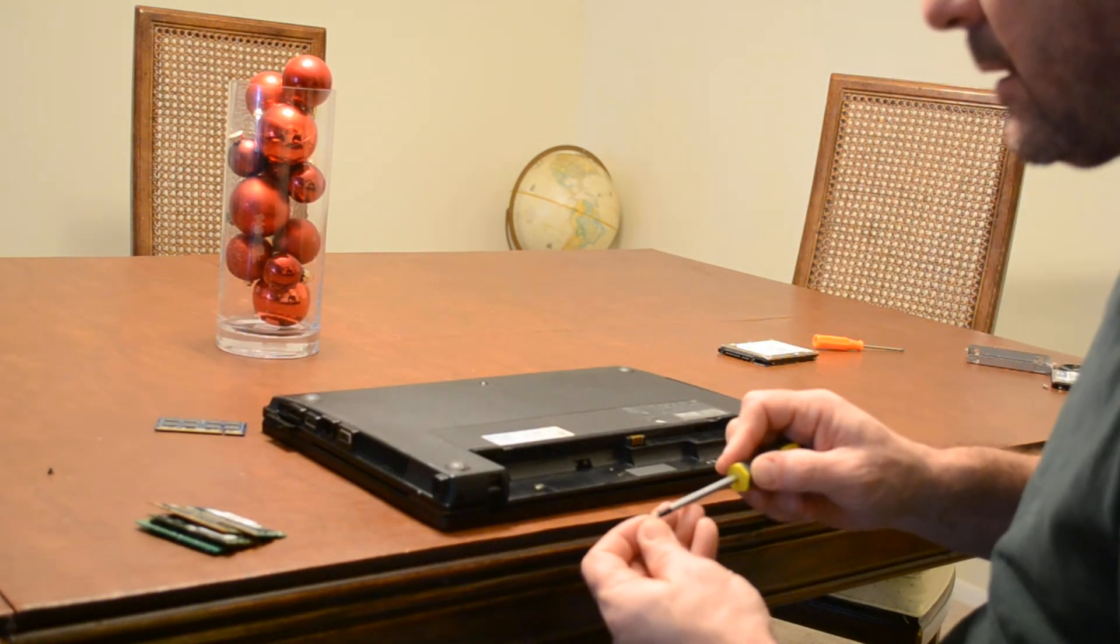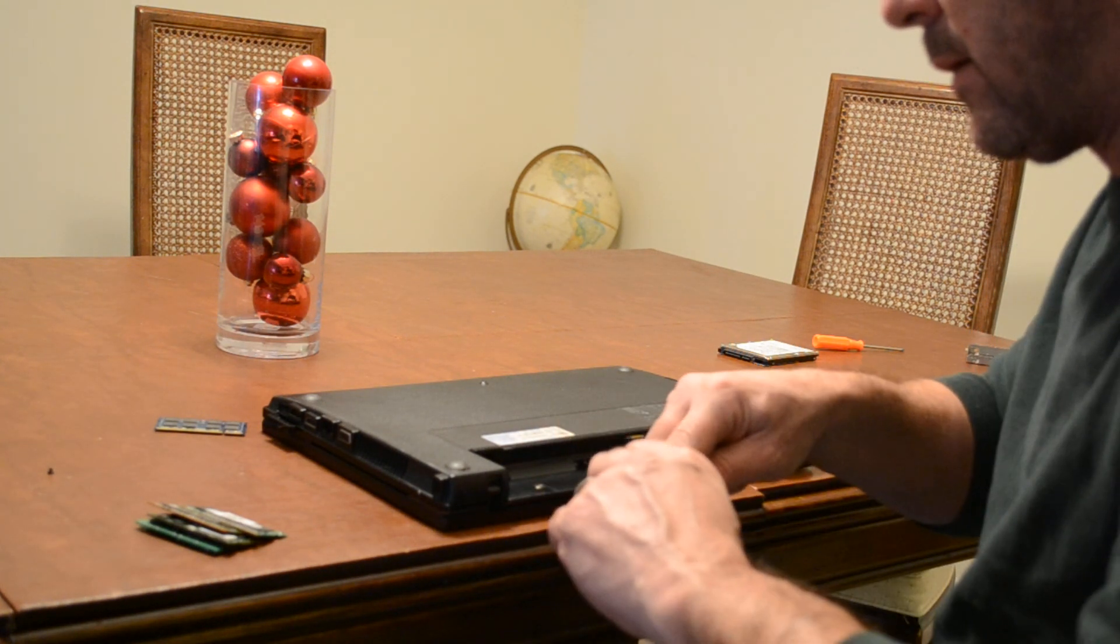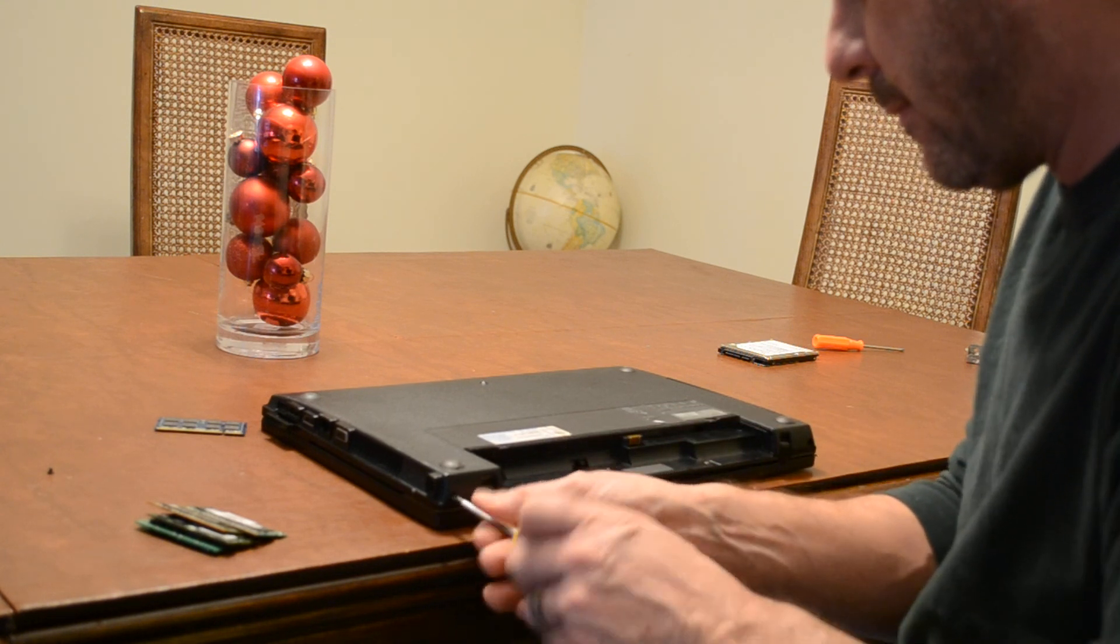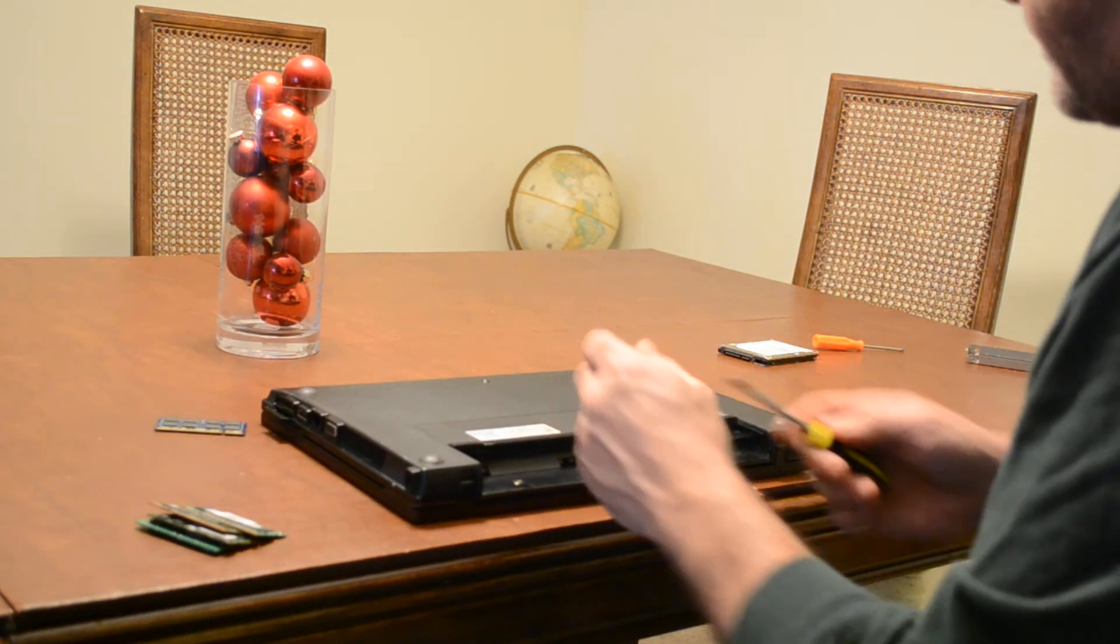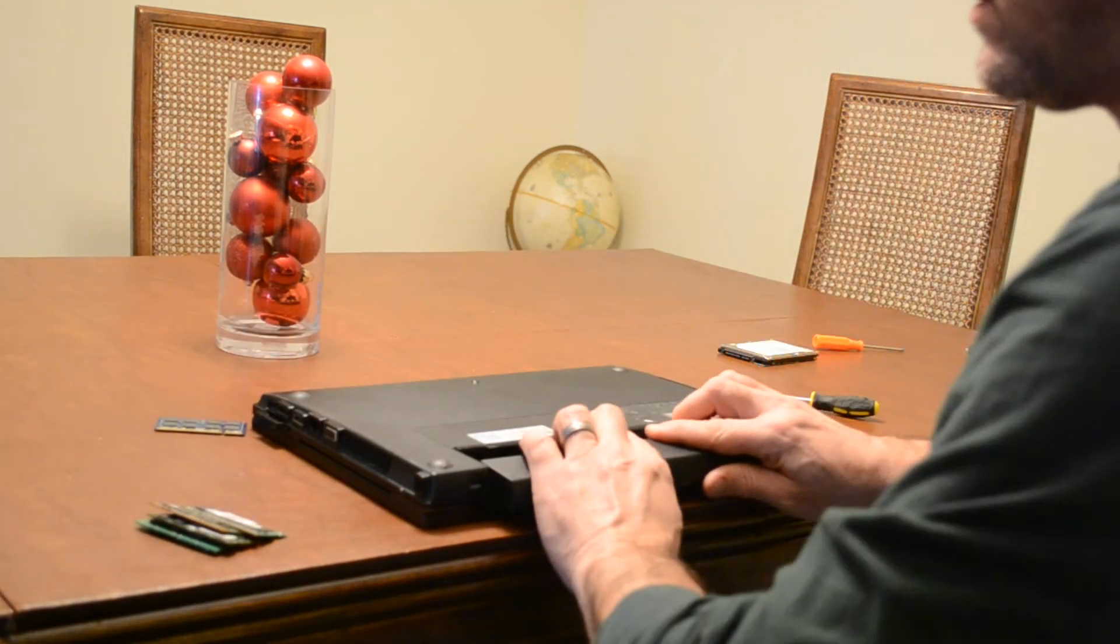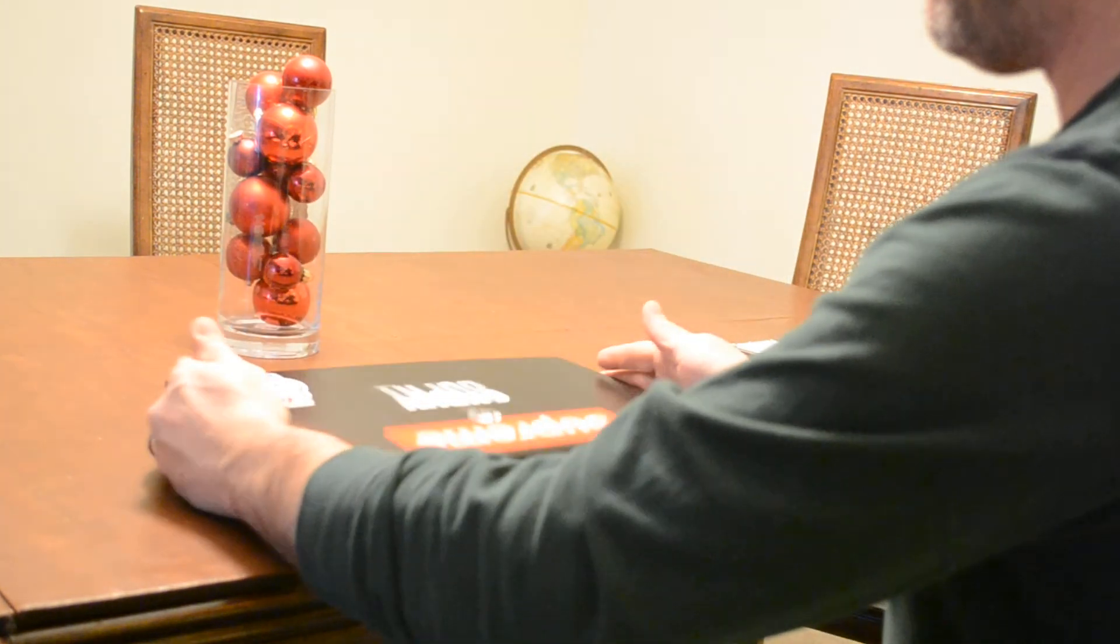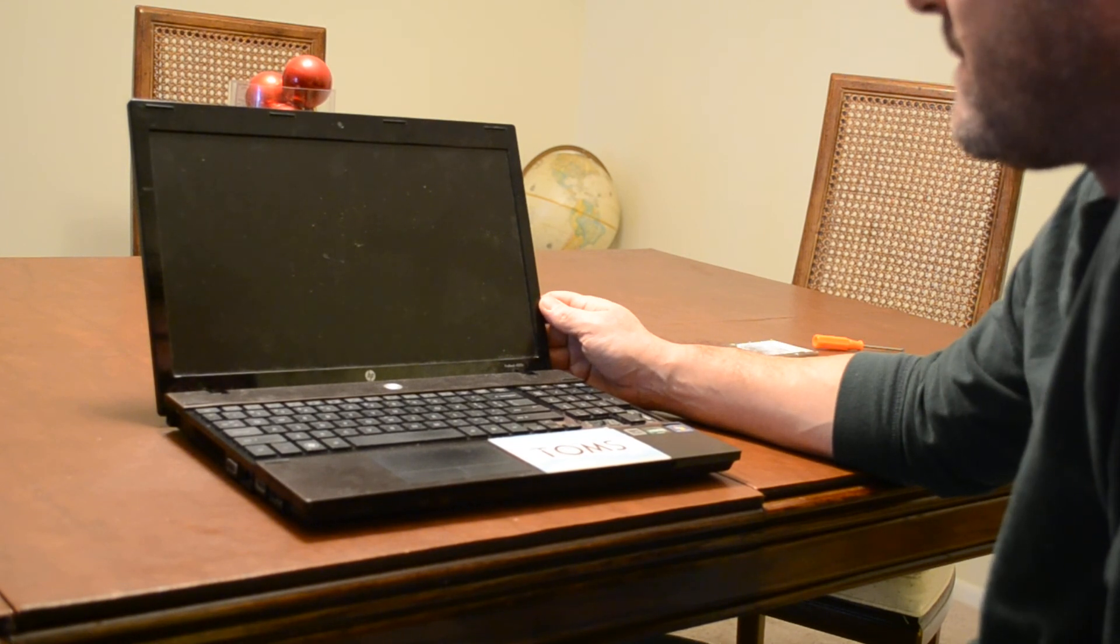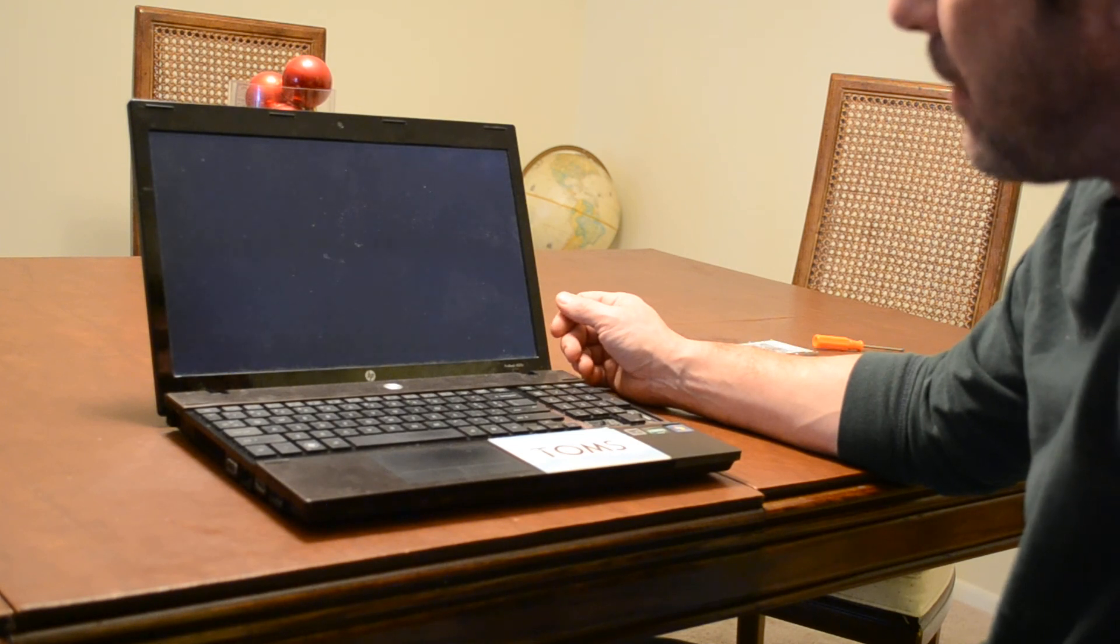And then these little back screws here. And let's see how BIOS takes to our new configuration that we just added. We should get an error that the amount of memory has changed.